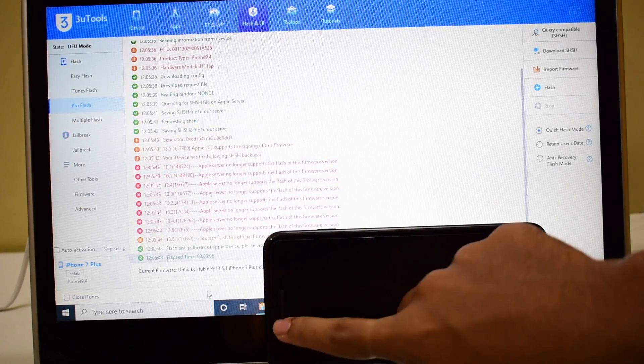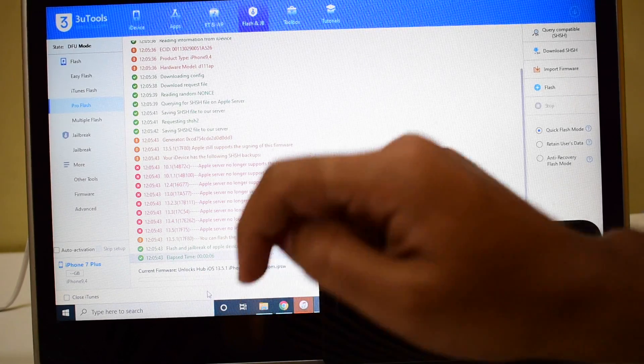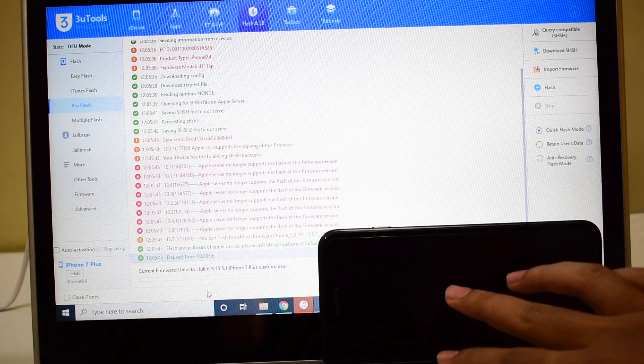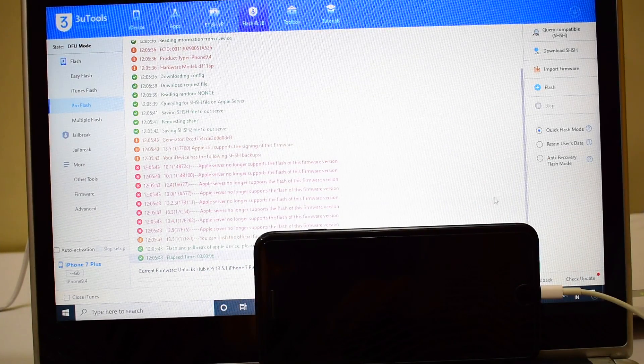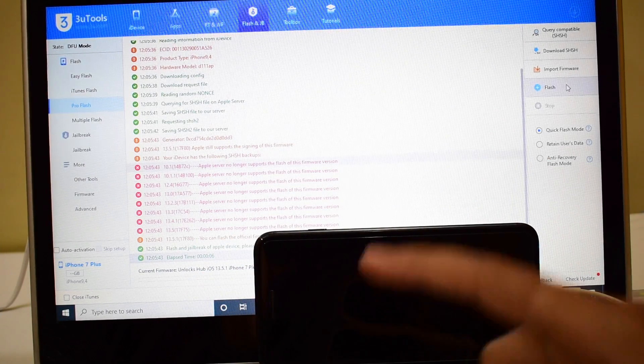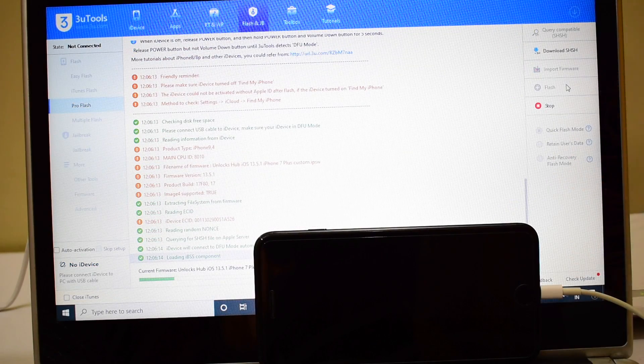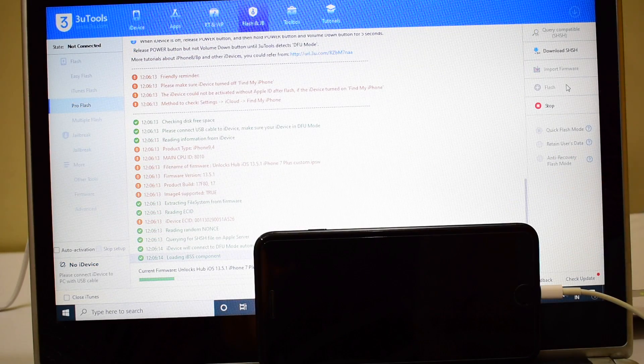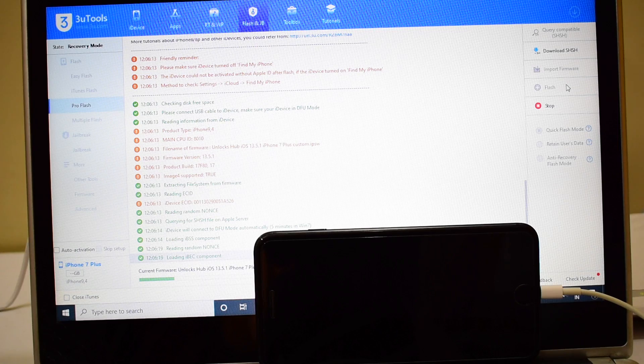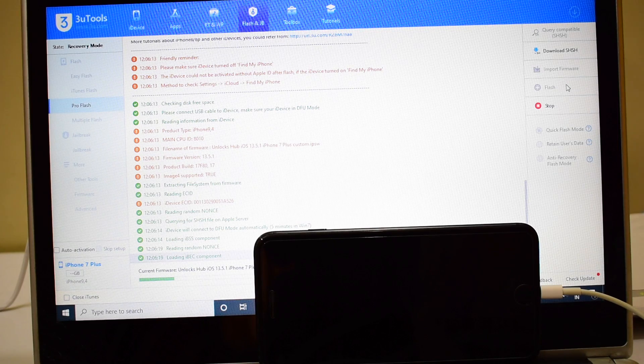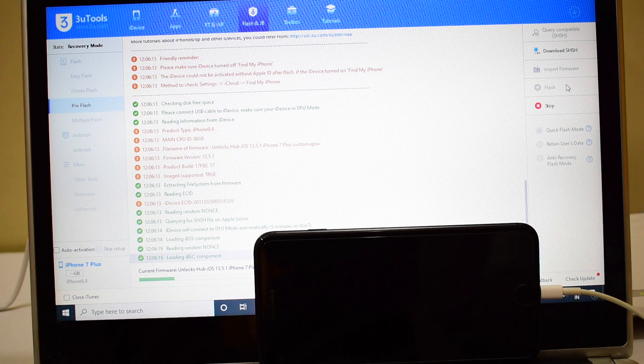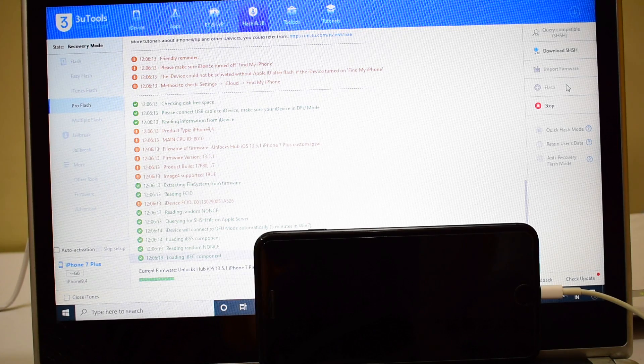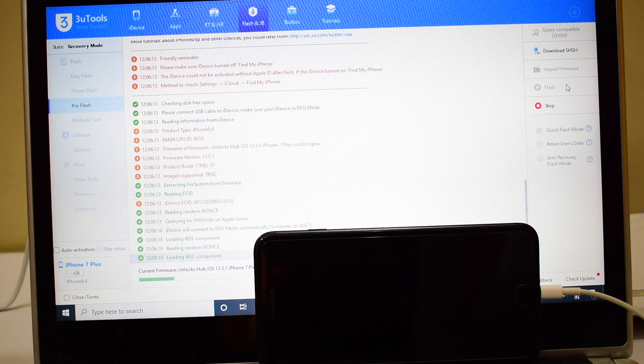You can see here it says Unlock Sub as 13.5.1. Now just click on the Flash option here and wait for the installation to complete. This whole procedure takes somewhere around 20 to 25 minutes. Make sure you have enough time to do it. Click on the subscribe button right now if you haven't done that already.